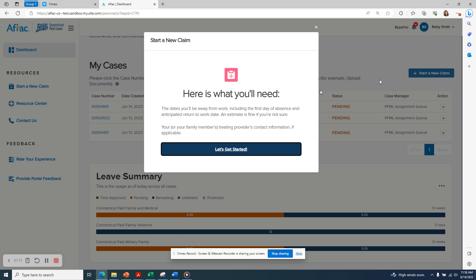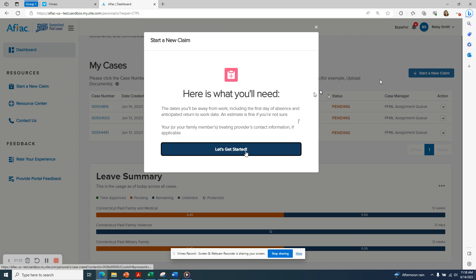We need some information before we can proceed. I will need to know the first date of absence and my anticipated return to work date. It's fine to use an estimate if you're not sure of your return to work date. If you're applying for your own serious health condition or for caregiver leave to care for a family member, you'll also need your treating provider's or your family member's treating provider's contact information. If you have this information, click Let's Get Started.